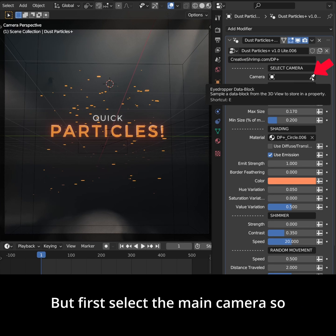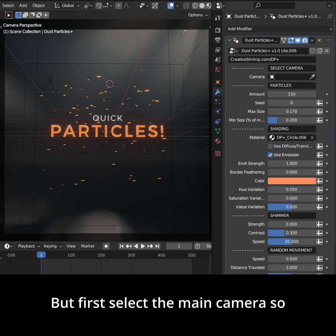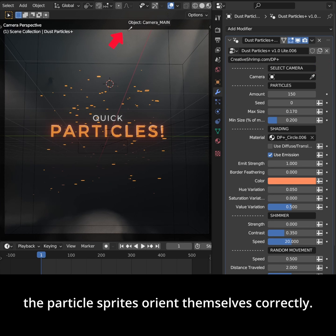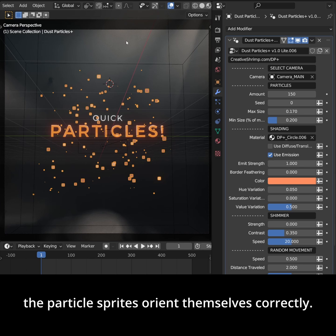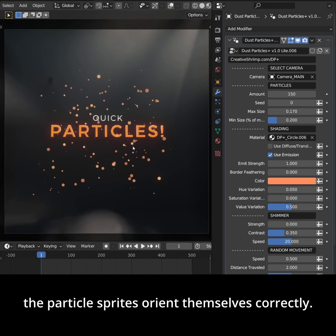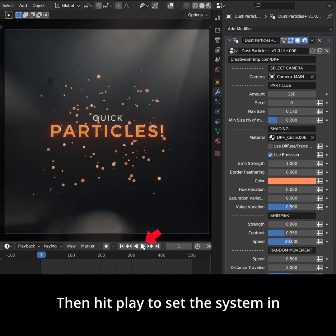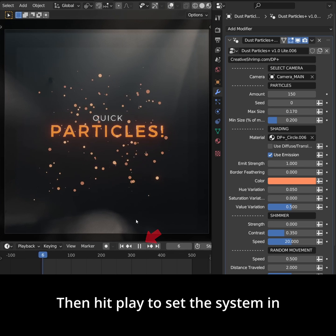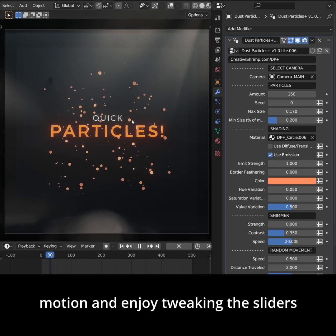But first, select the main camera so the particle sprites orient themselves correctly. Then hit play to set the system in motion.